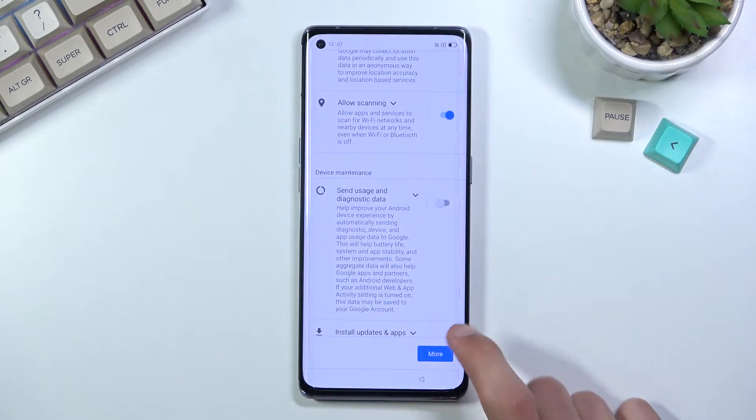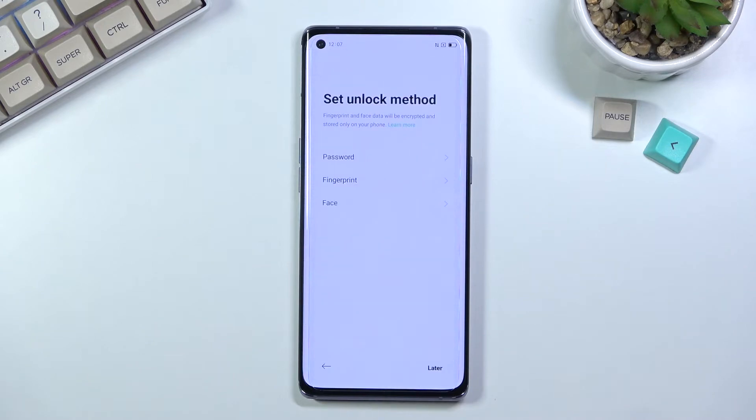From there we can scroll down, select accept, and go to the next page which allows us to set up a screen lock.